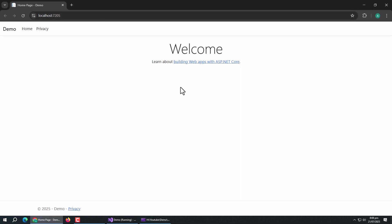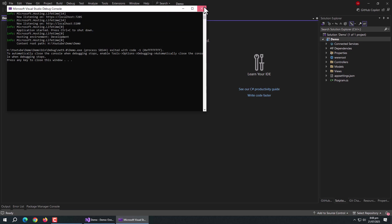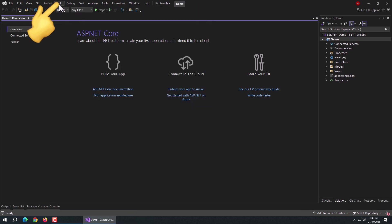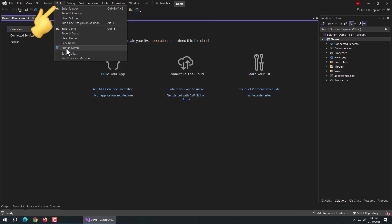Now, let's deploy it on IIS server. For that, click on Build tab, select Publish.